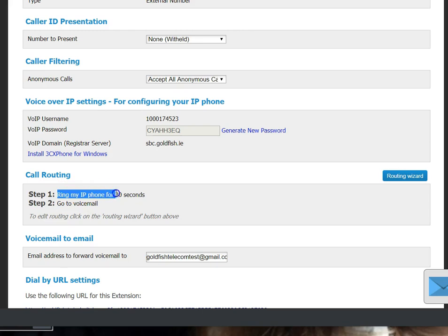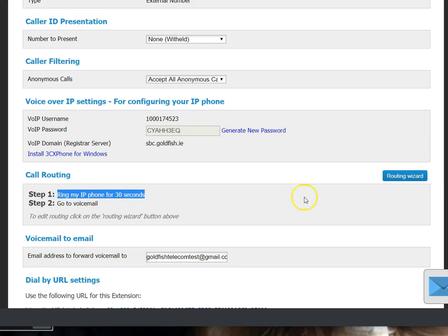So at the moment it just rings the main number, the IP phone for 30 seconds that we've got registered to, and then goes to voicemail. So we want to change that to go to a mobile number. So you click Routing Wizard on the right.